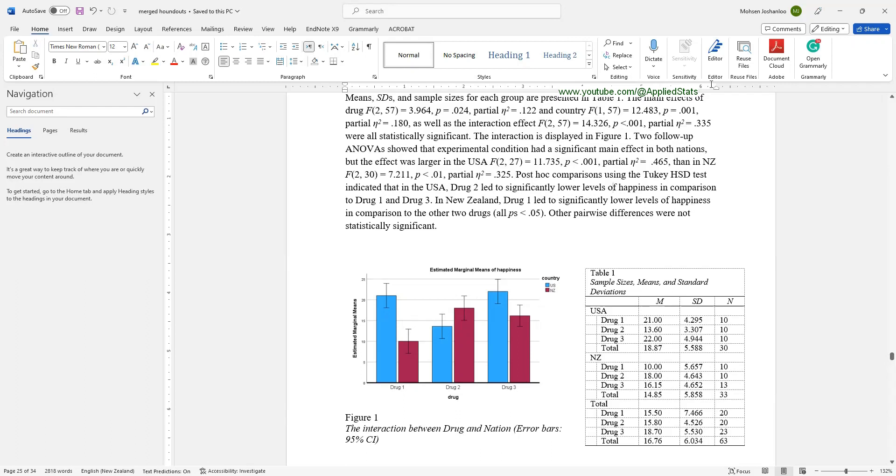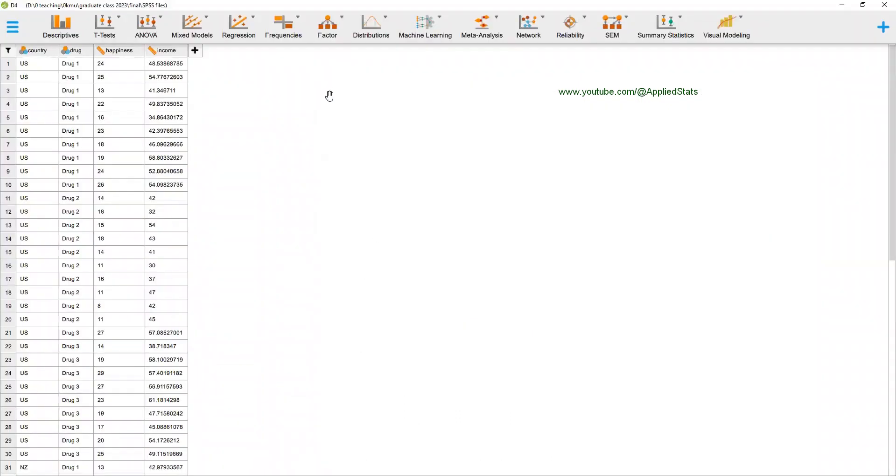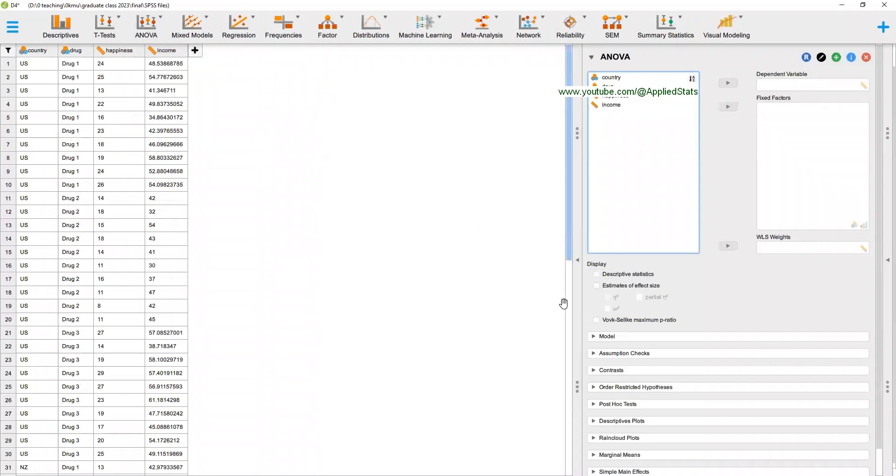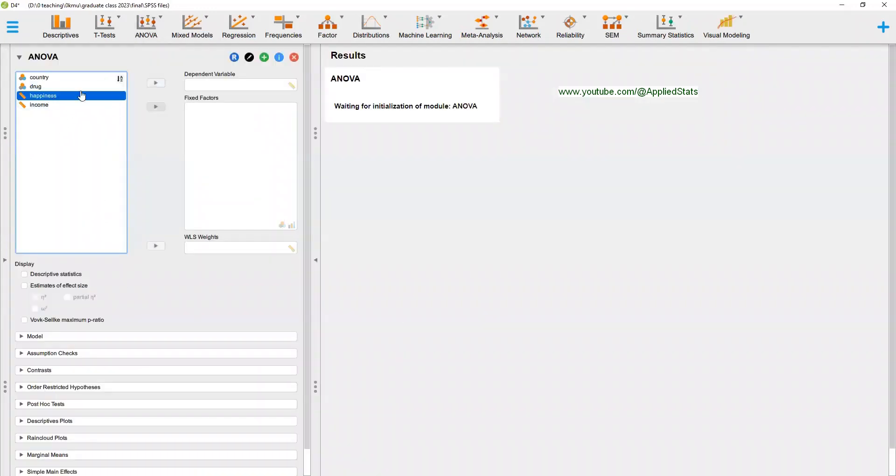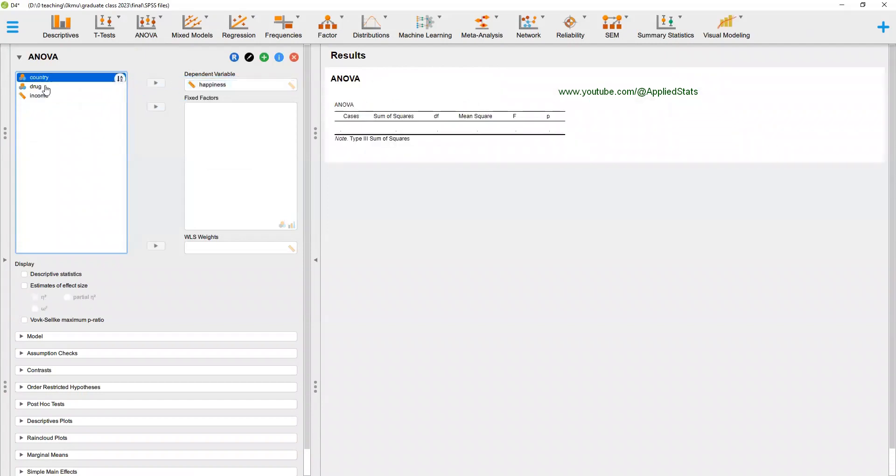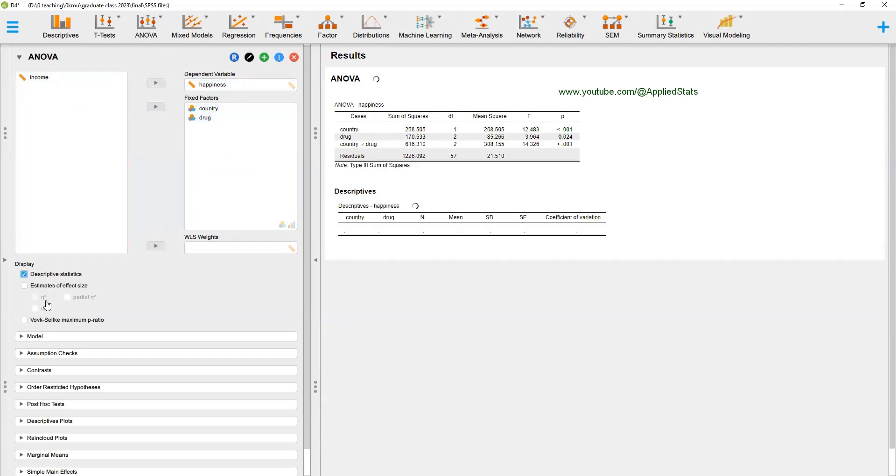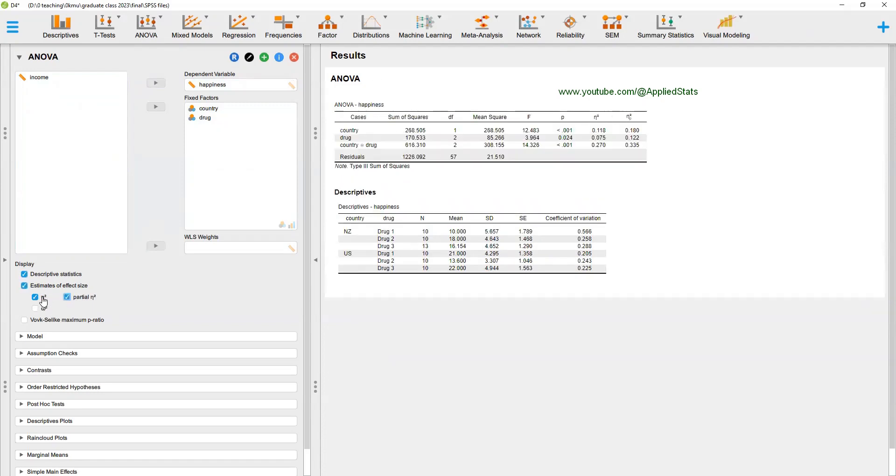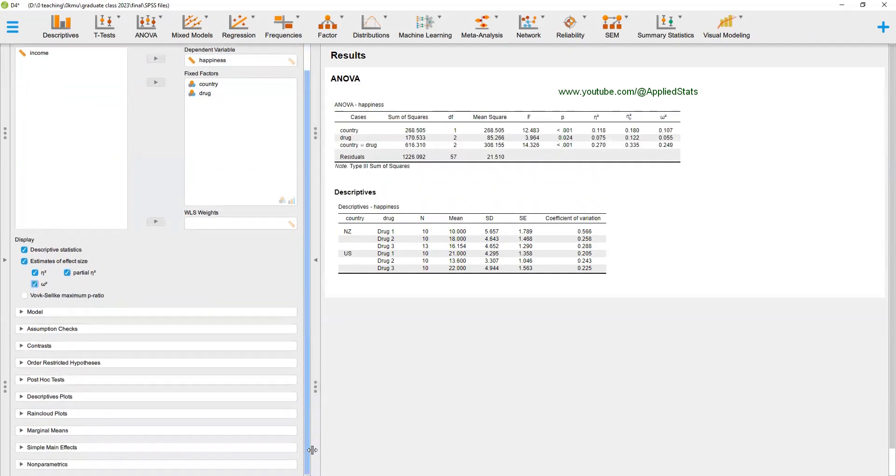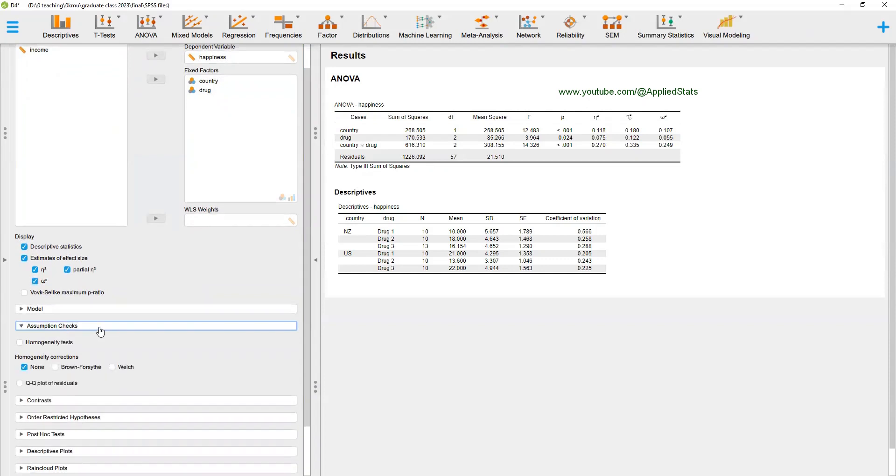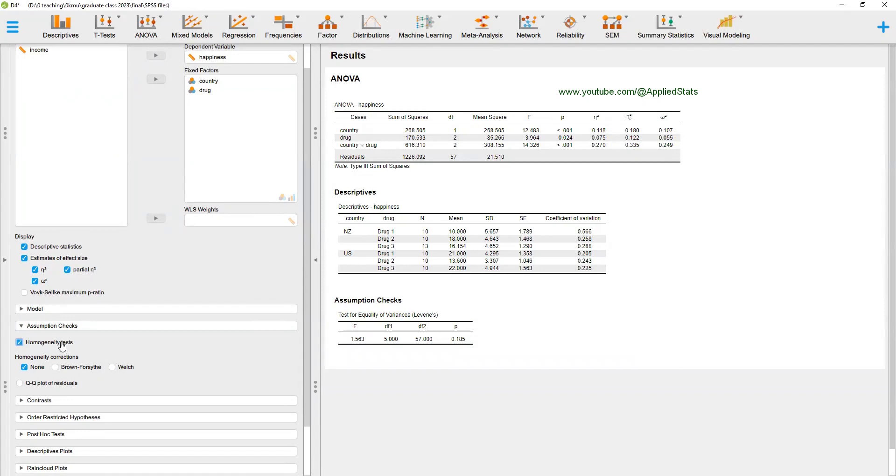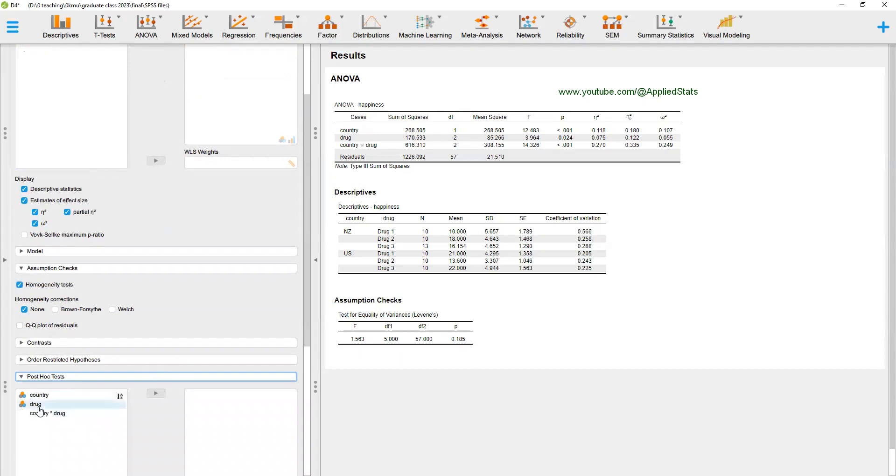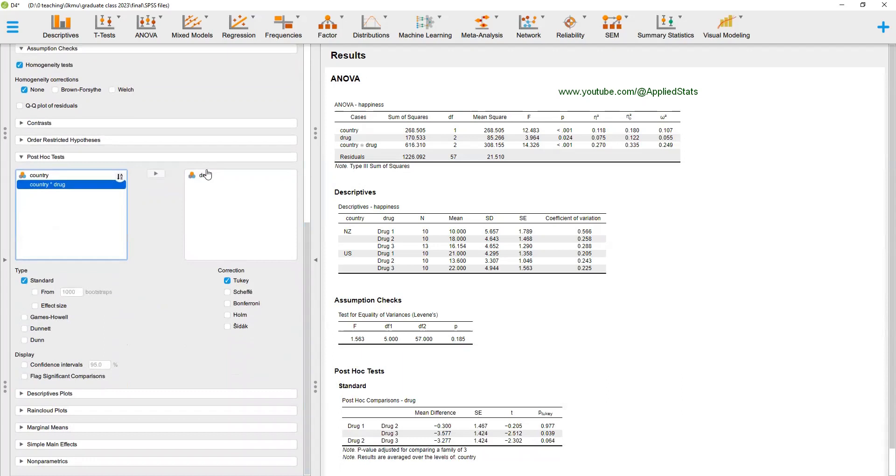Let's do it in JASP. In JASP, click on ANOVA, ANOVA and happiness should go to this box. Country and drug go to this box. You can request for descriptives, effect sizes. In addition to partial eta-square, you can ask eta-squared and omega-squared as well. Assumption checks. You can ask for equality of variance test, a Levine's test. And you can request for a post-hoc test for drug. We don't need to get post-hoc test for country because it only has two levels. And choose your preferred post-hoc test from this list.